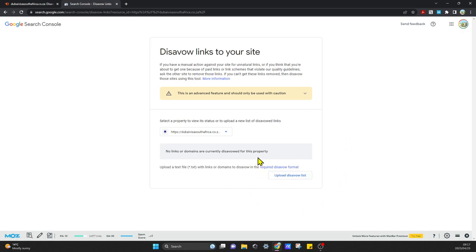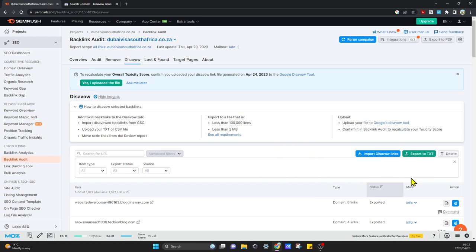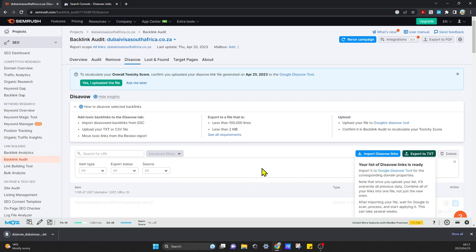You're going to have to come back into SEMrush and import that list, and then export a new list that includes your old list, just so you know you're aware of that. I'm going to go ahead and export to txt, and I've exported that now.